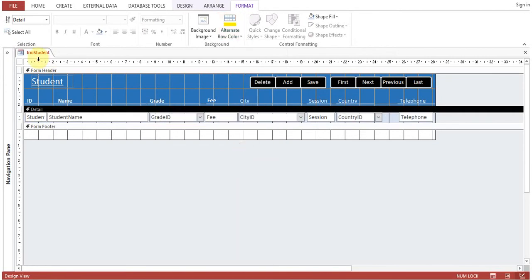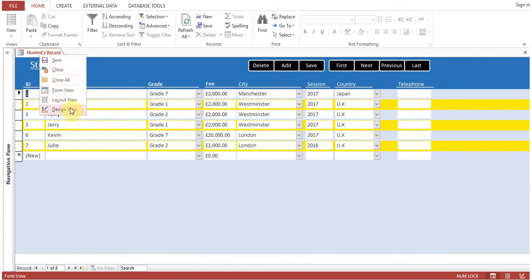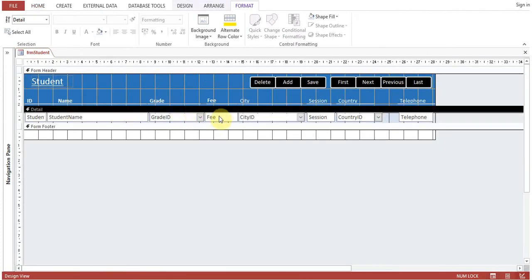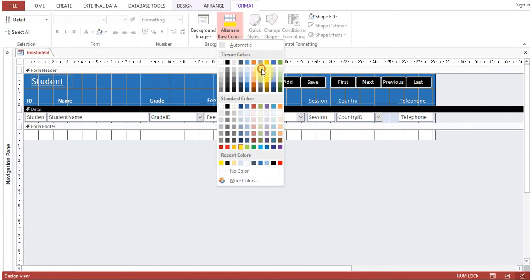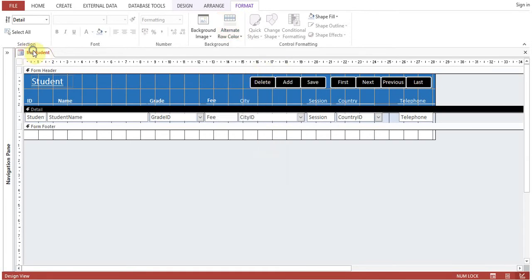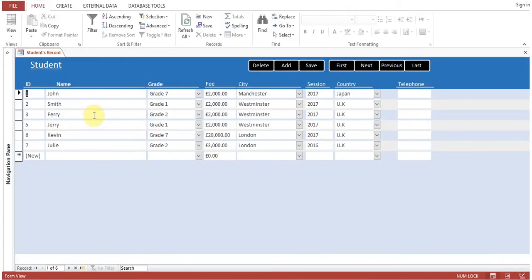You can change the color. Yeah, the color is not good. Okay, I will change it again. I can give it a light color, give it a very light color. So now this is the form view.